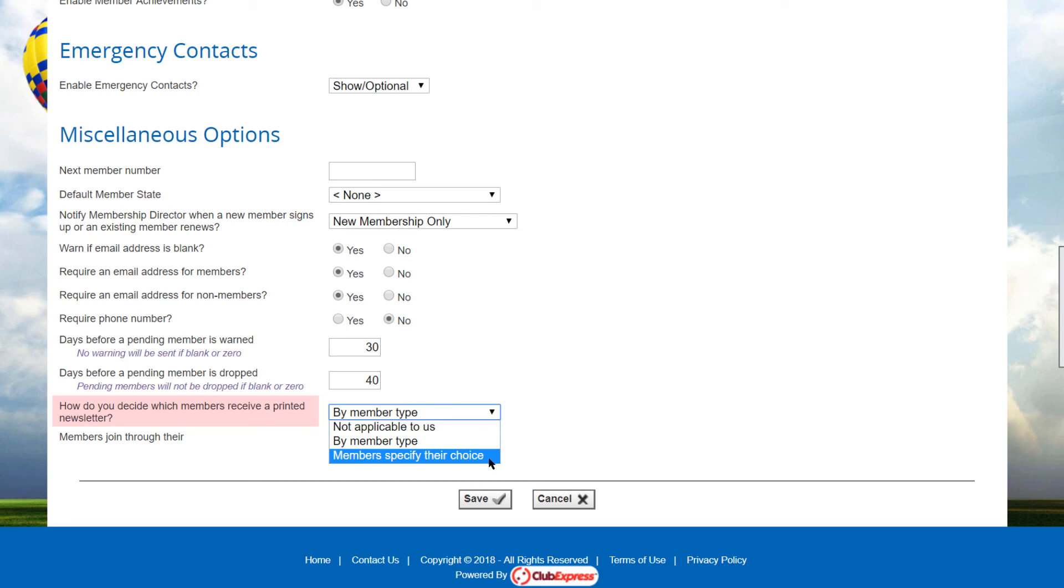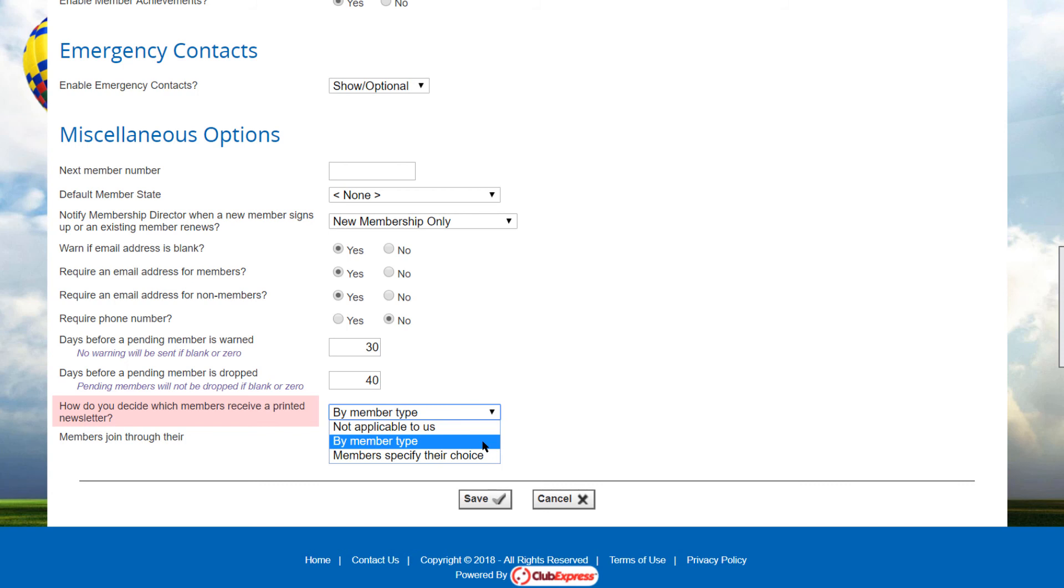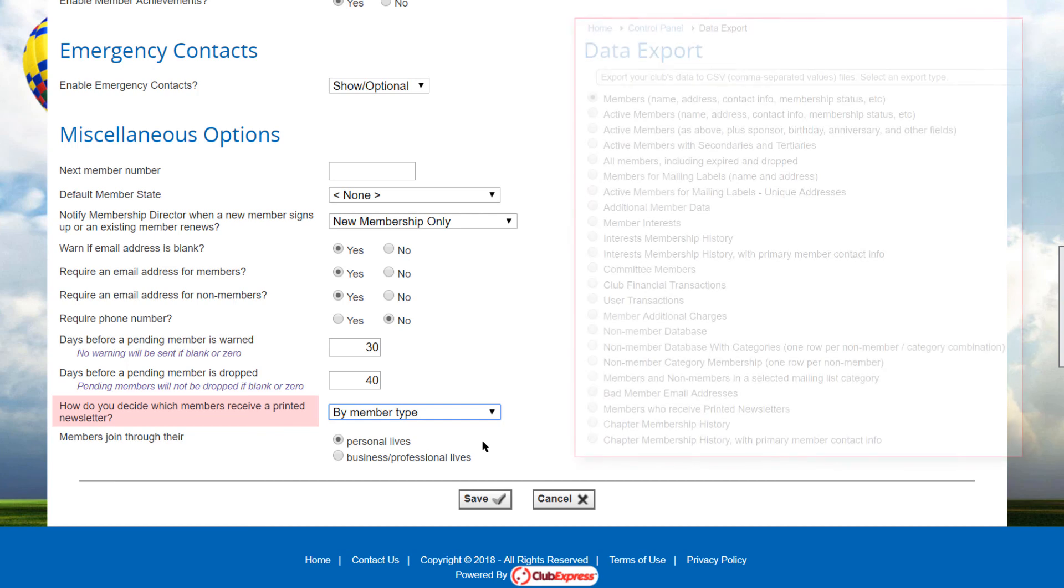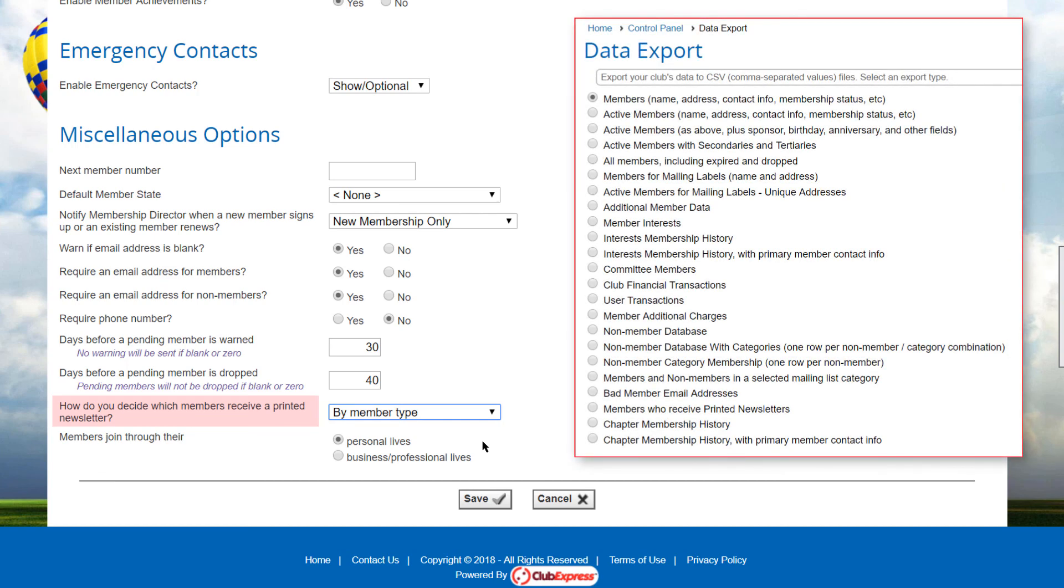And members specify their choice. Selecting this option causes the new option to be displayed on the members contact info page, allowing them to opt out of receiving a printed newsletter. Note that this option appears for primary members only, not for secondary or tertiary. The system assumes that clubs will only want to send one printed newsletter to a household.